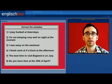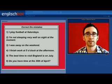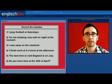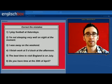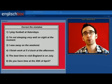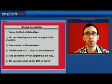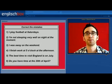Moving on to the next slide, I have six sentences. Each of these sentences has one mistake in it. What I would like you to do is correct each of these sentences. You can leave your answers in the comments section below or on our Facebook page.